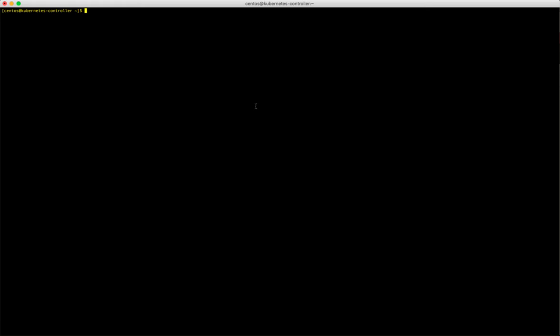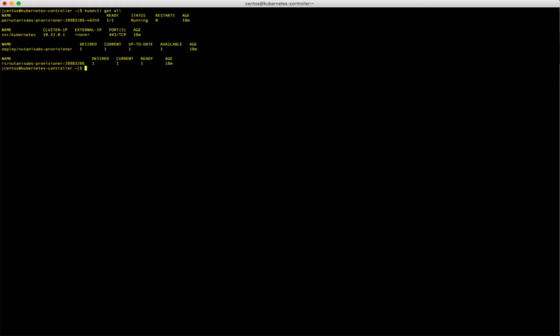Using kubectl in a terminal window, we can see the Kubernetes services and the Nutanix volume plugin that have been deployed via the Calm Kubernetes marketplace blueprint.